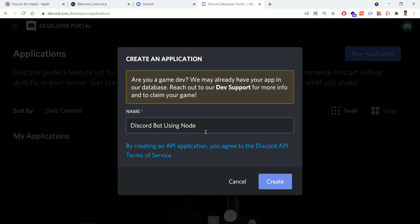I'll be giving a name for this application — I'll be using 'Discord Bot Using Node'. With a Discord application we can do many things, but in this course we'll be seeing how to add the bot and how the bot functionality works.